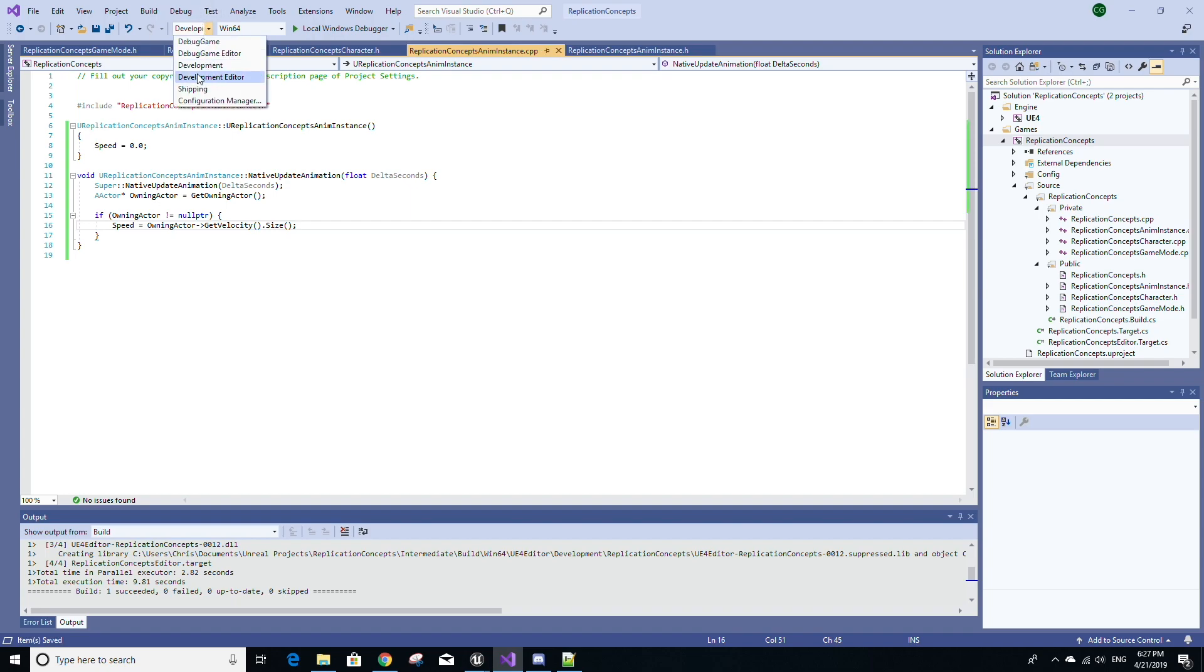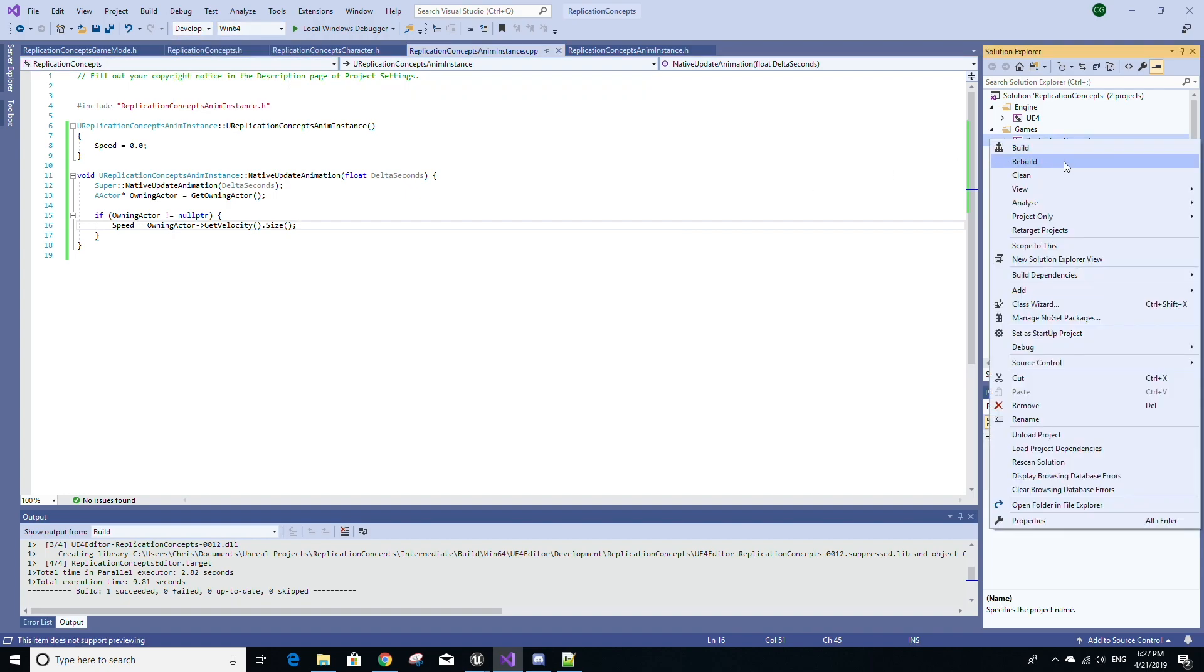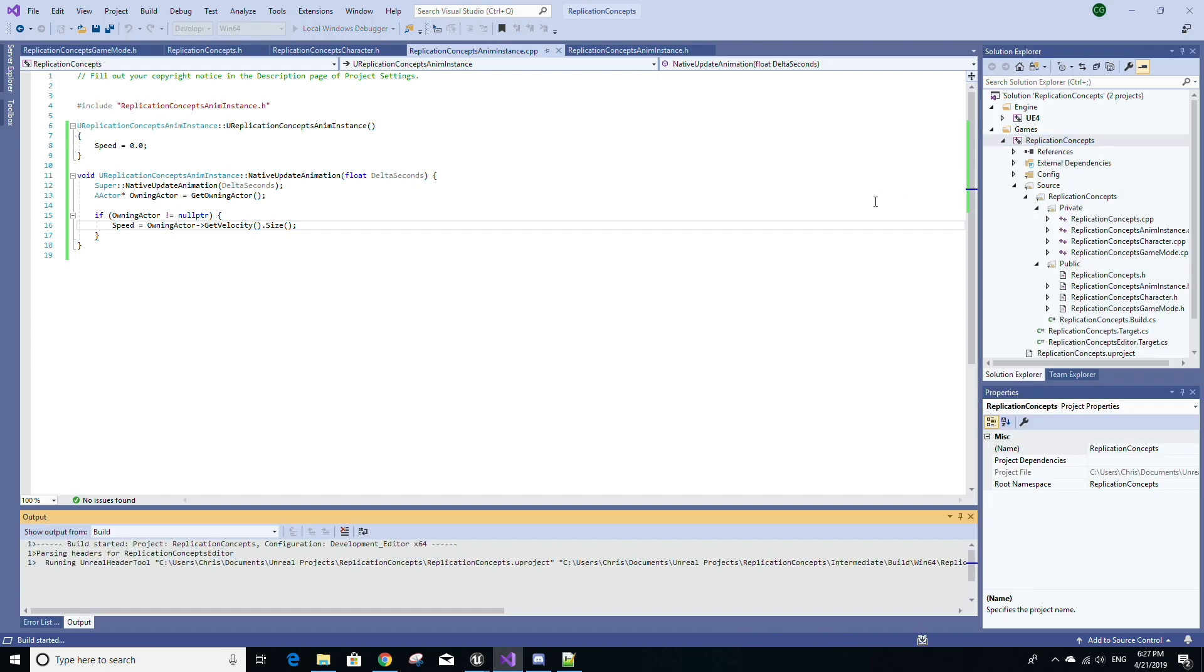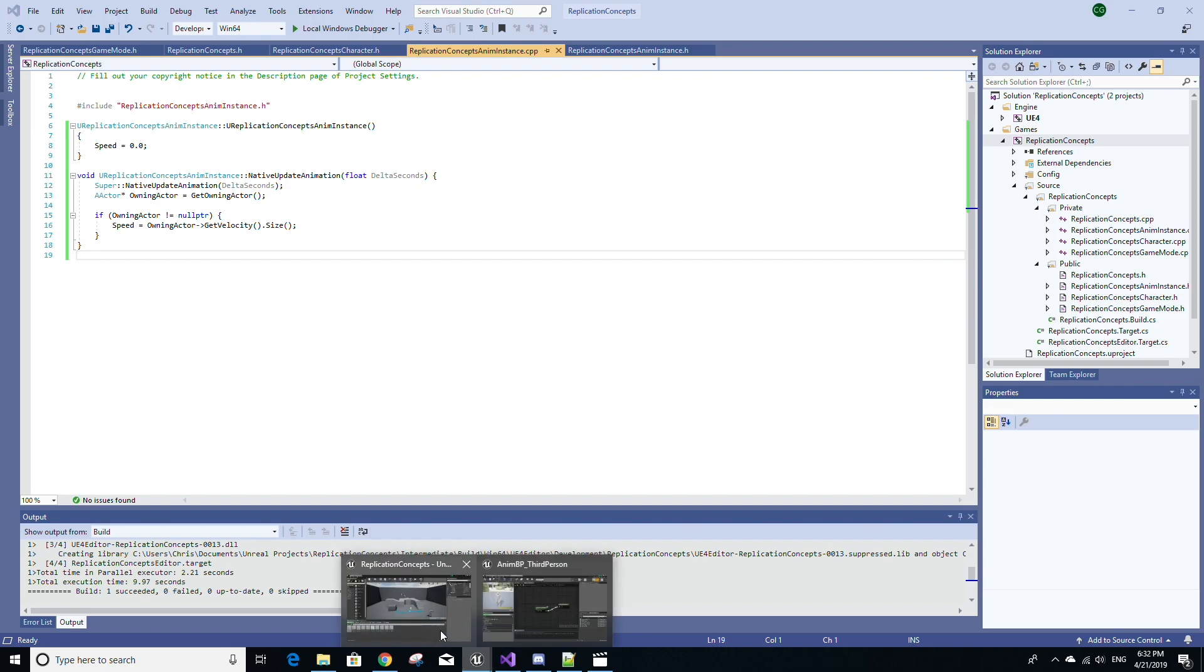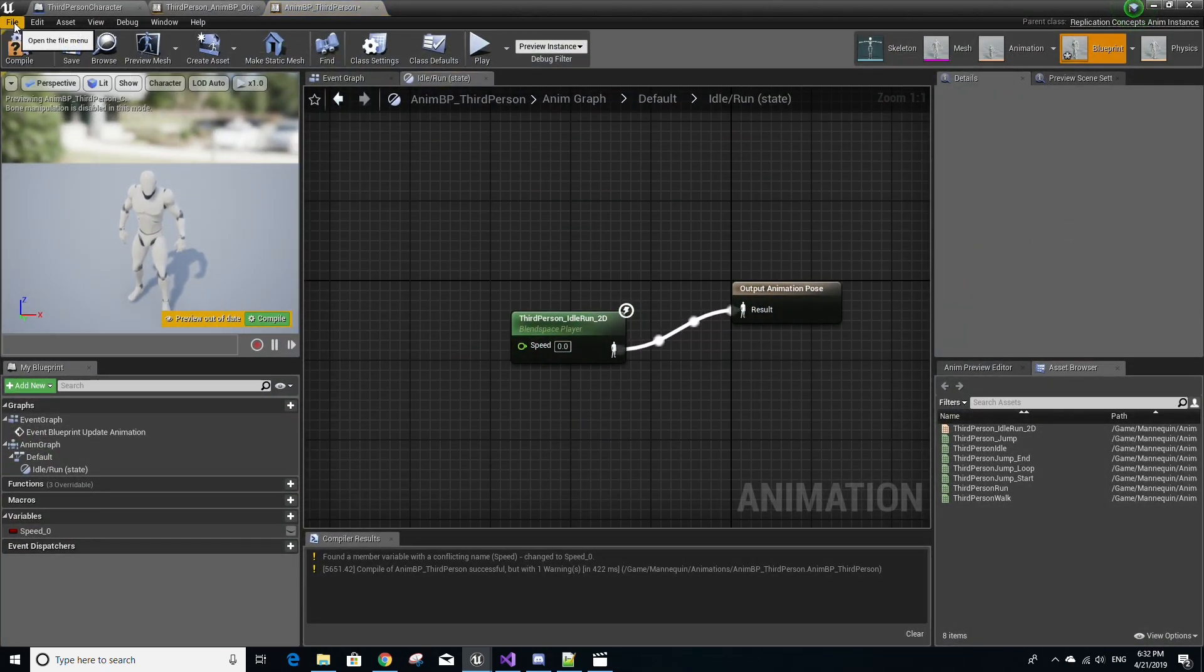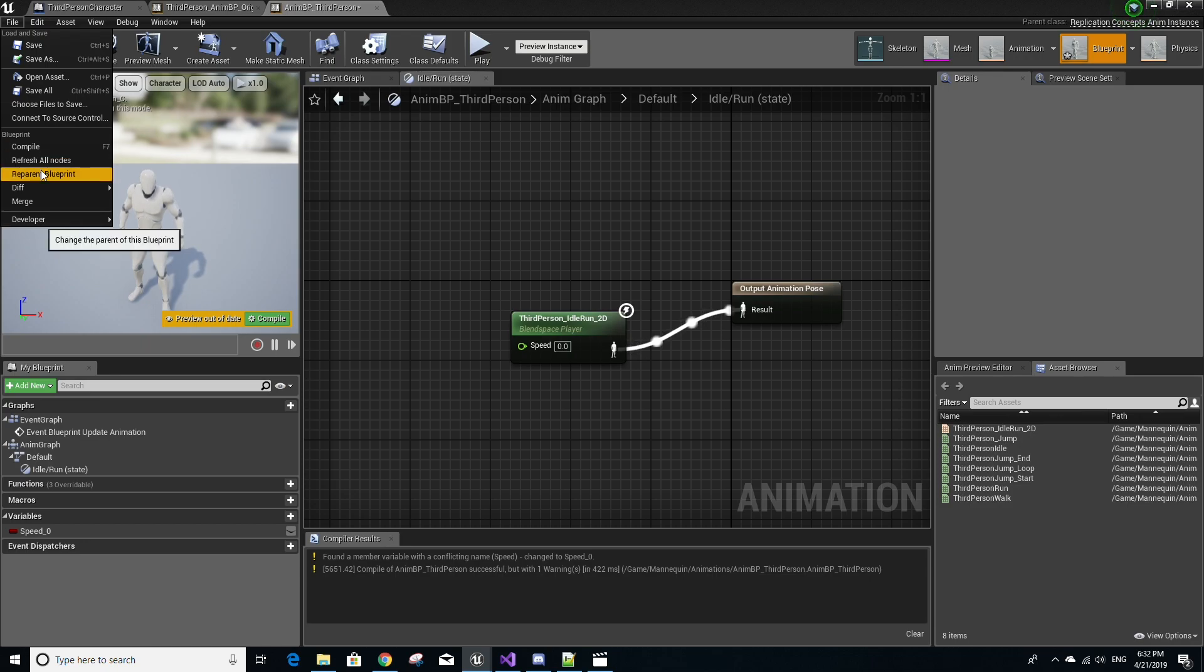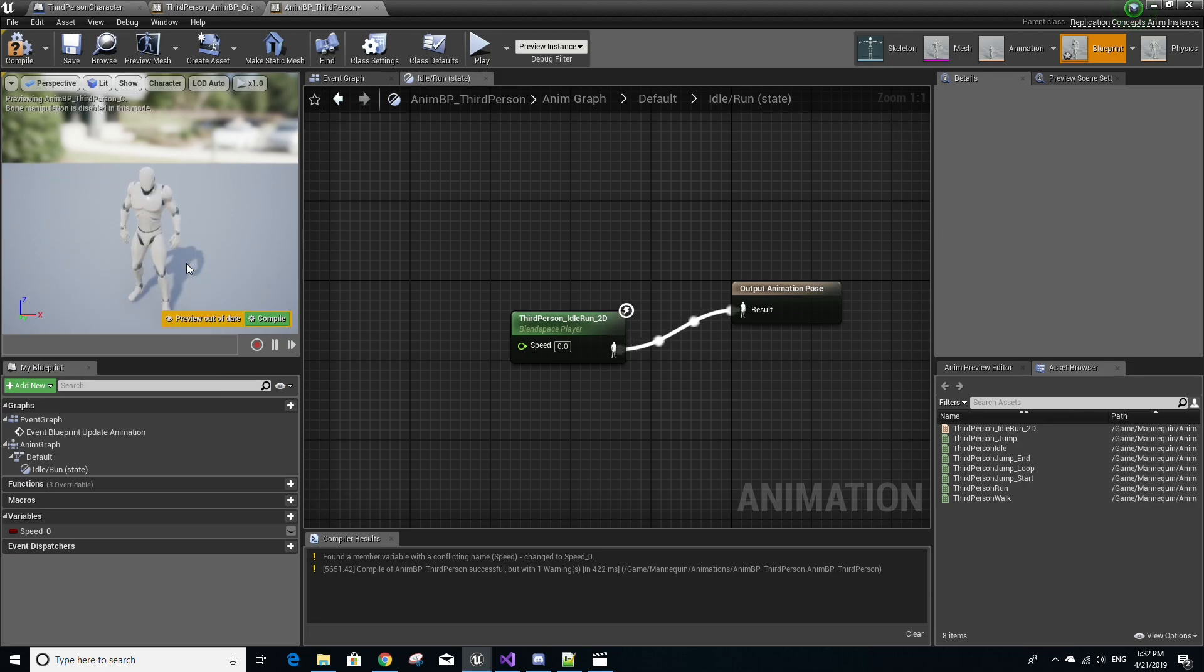Make sure you have Development Editor selected up here as well as Win64. Right click your project under the games folder and select build. Once your project is finished building, go back to your project in Unreal Engine. Make sure you're in the animations folder and the mannequin folder in the content folder and then open up the animation blueprint that you made just now. And then go to file, go to reparent blueprint and look closely for your custom AnimInstance class and select it.